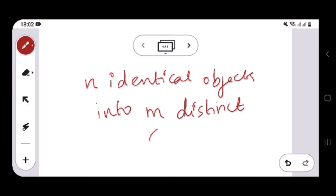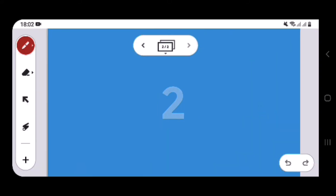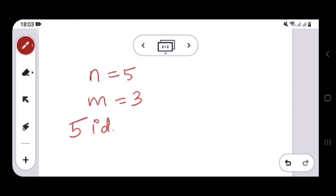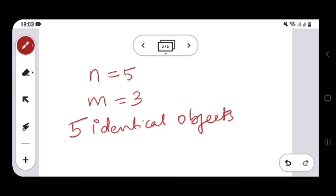There are m distinct containers or boxes. We have n identical objects and we want to distribute these n identical objects into m distinct containers. For simplicity, let's take n as five and m as three. The problem is: how many ways can we distribute five identical objects?